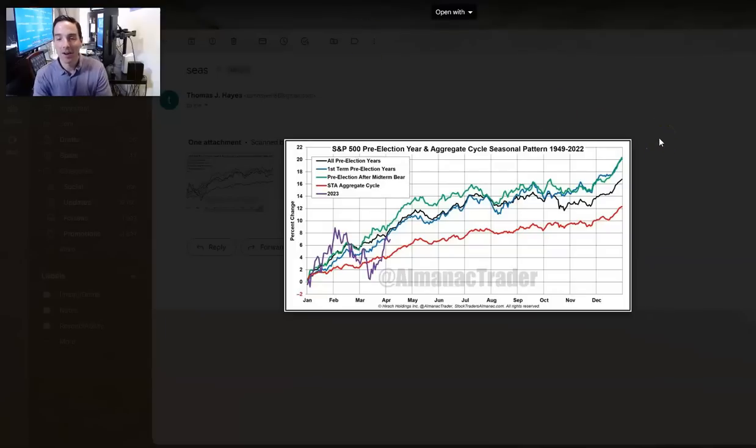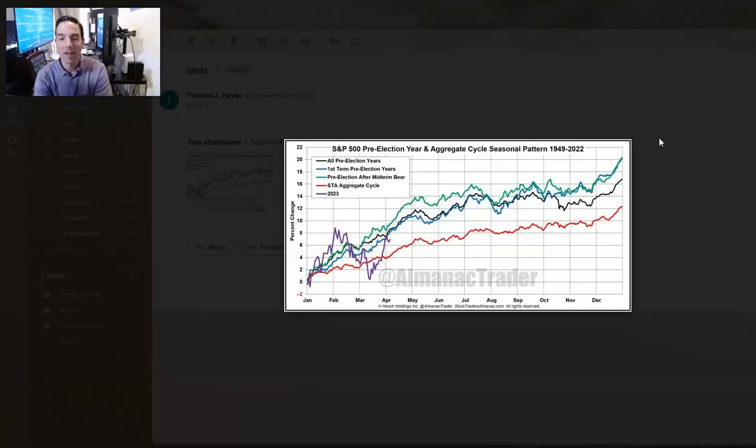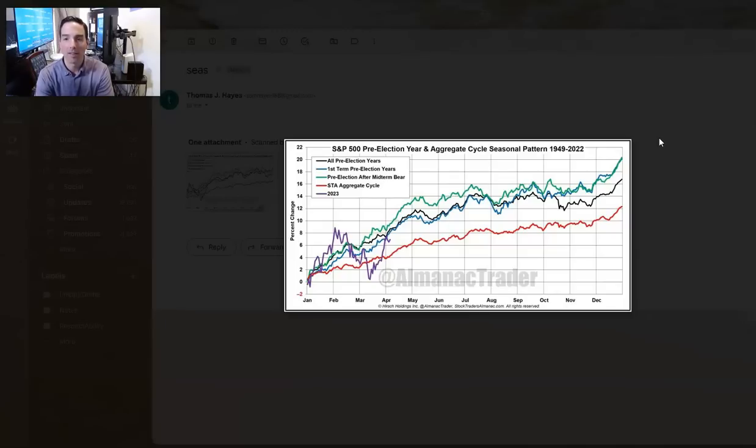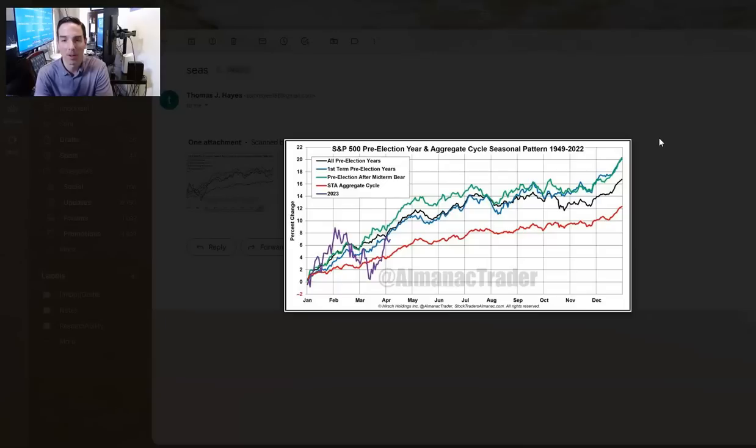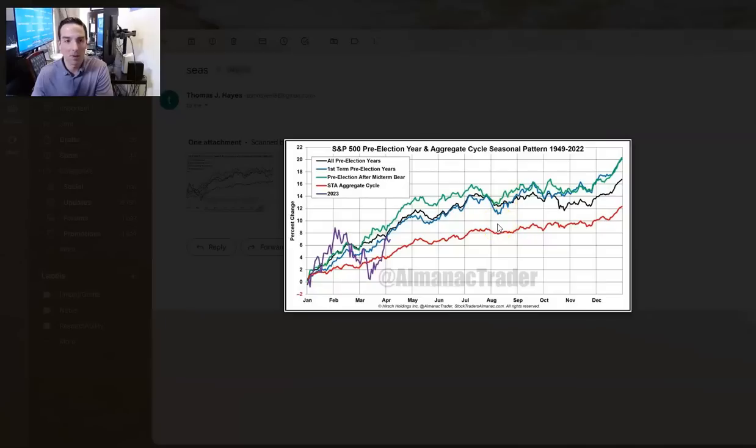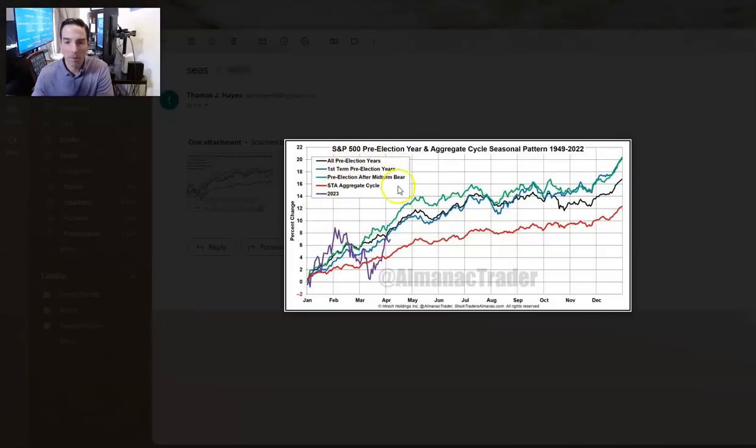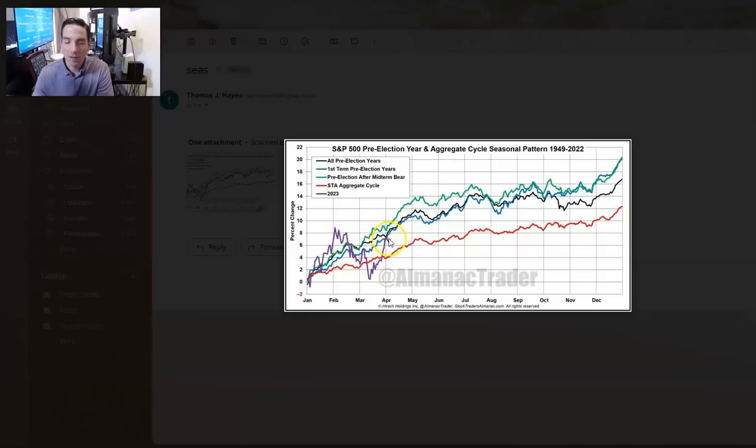This chart is seasonality during pre-election year and aggregate cycle seasonal pattern from 1942 to 2022. This is from Jeff Hirsch over at Almanac Trader, the Stock Traders Almanac. This shows all pre-election years in blue. You can see the strength in the April seasonality. The purple one here is 2023, holding right alongside the standard pre-election cycle.